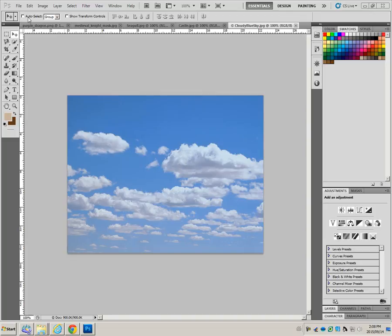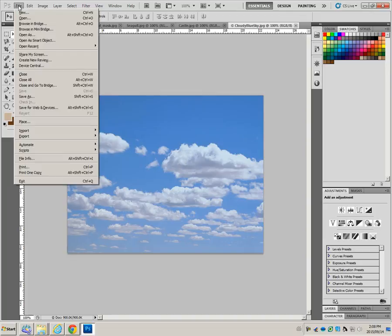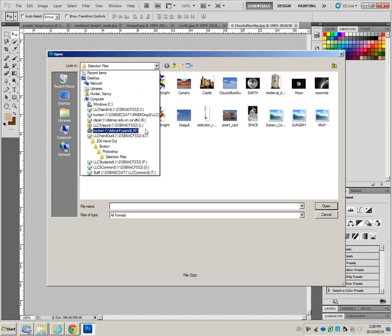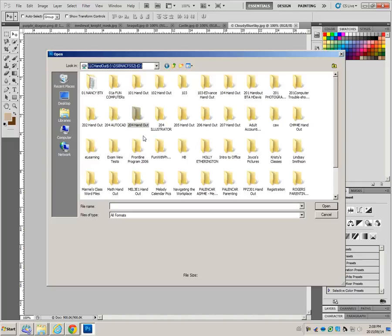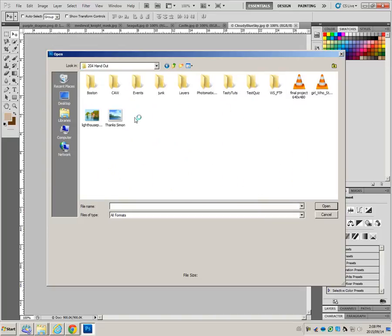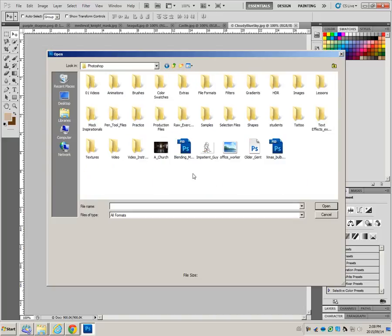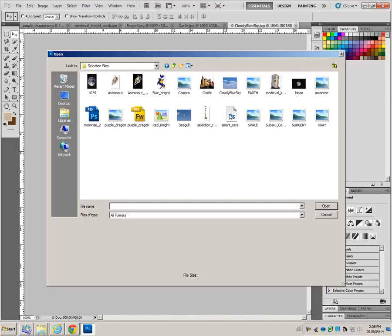To begin this exercise, open up the files in the O drive, in the 204 handout, in the Boston folder, in the Photoshop folder, and in the Selection Files folder.